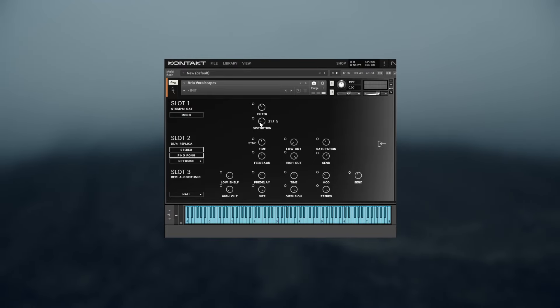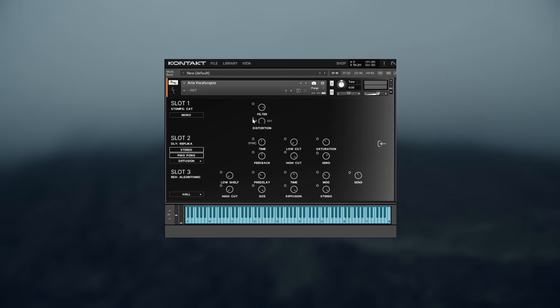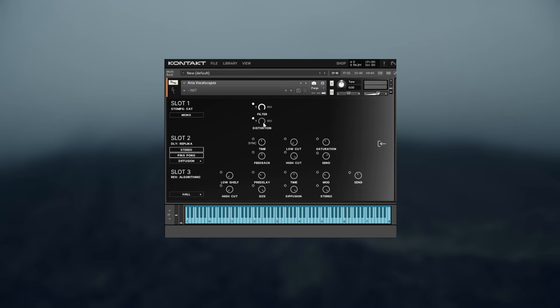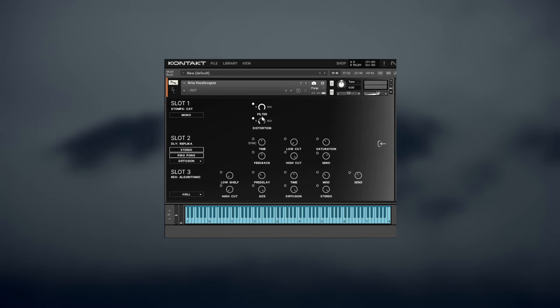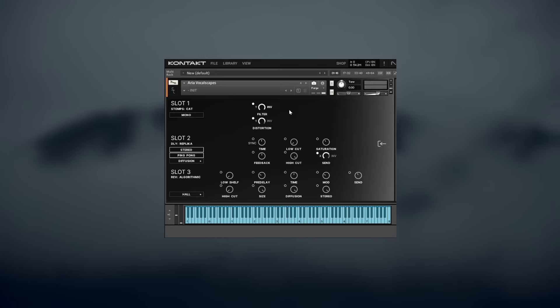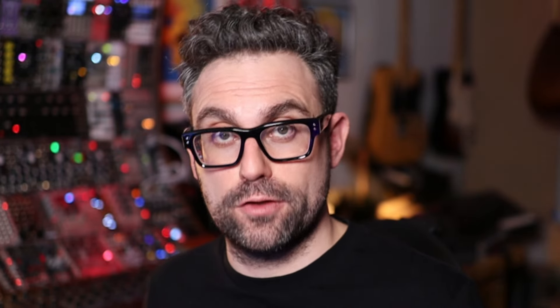I'm going to set the max levels that I want for distortion, filter, and delay send parameters. Now I want to assign distortion and filter to the Y axis, and the delay send to the X. I also want to invert the modulation intensity for the filter, so that when the value of the Y axis is high, then the value of the filter is low. Listen to how the sound changes when I move across the pad.